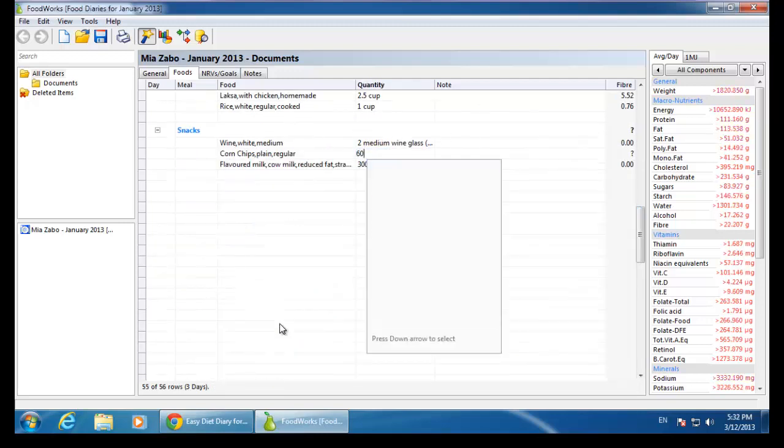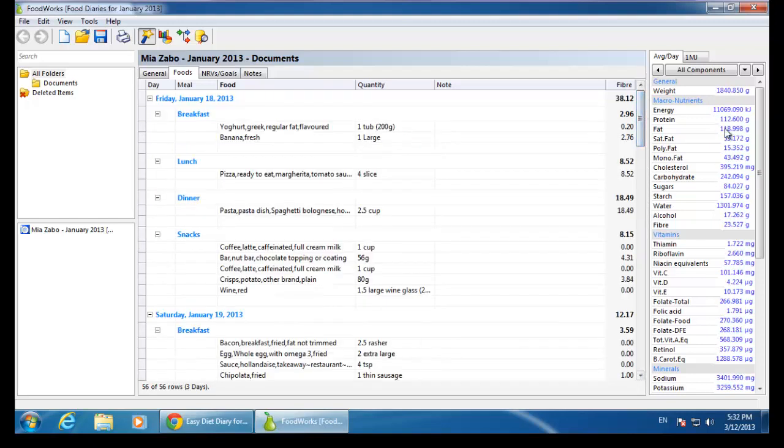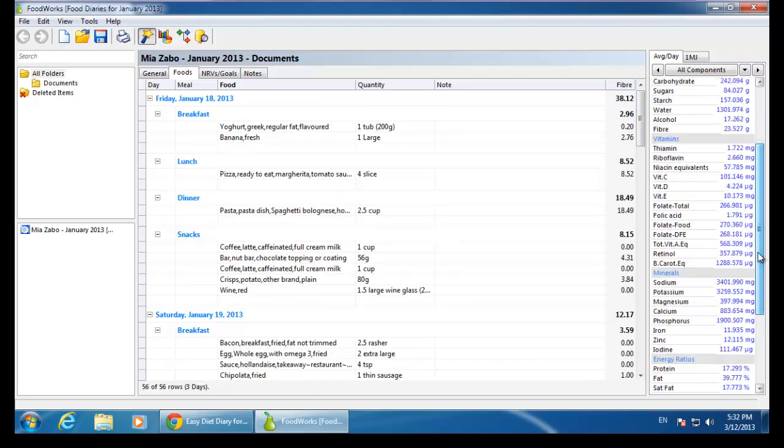Now that I have replaced each of the Ausbrands foods with a generic Ausfoods equivalent, I can see the full nutrient profile.